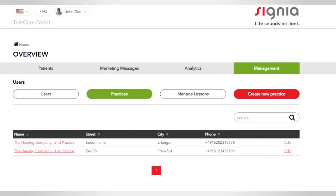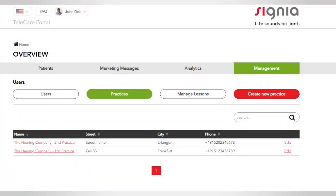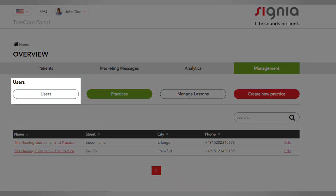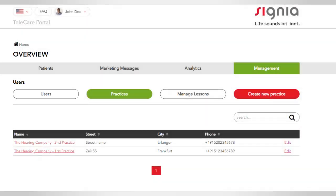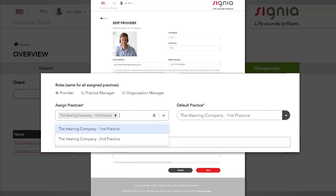By using the tab Management on the main menu, you can easily add additional practices and users. By selecting Users, you can assign hearing care professionals to a practice or multiple practices. You also have the possibility to define different roles for them. There are two roles that you can assign to a user.